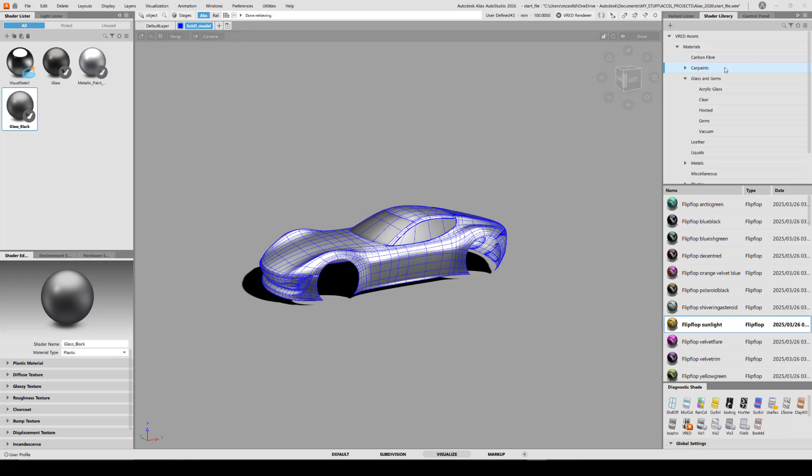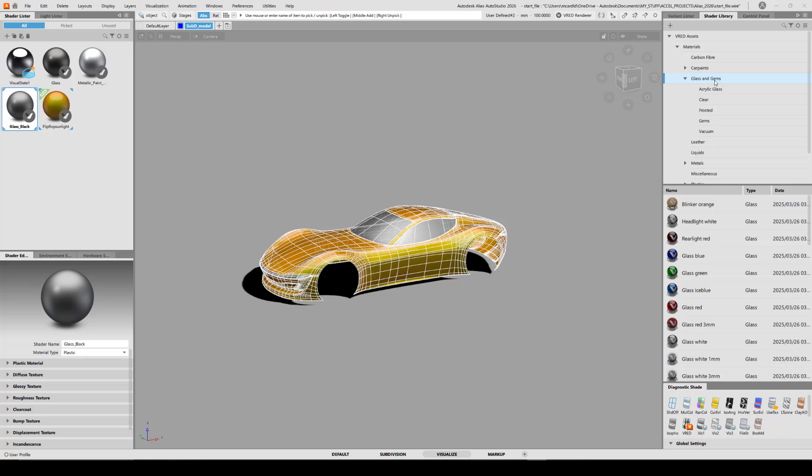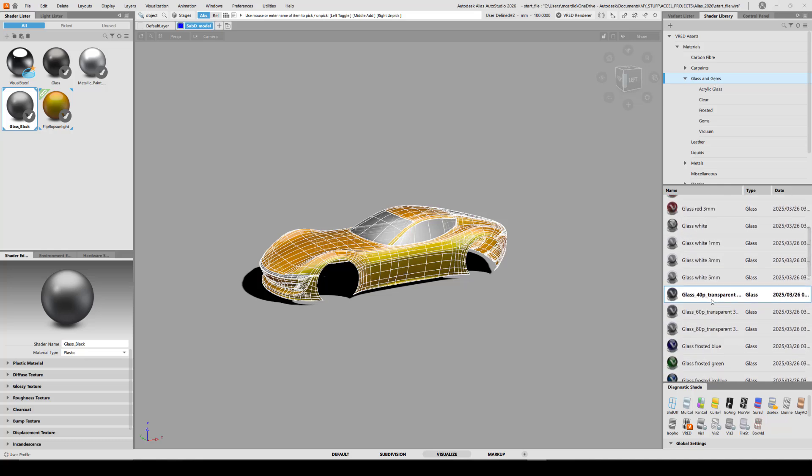So I want to choose a car paint from the VRED assets. I'll just grab this flip-flop, middle mouse it on, which will replace the current shader assignment. And I'll also go in with a more realistic glass for the windows.